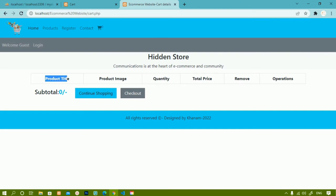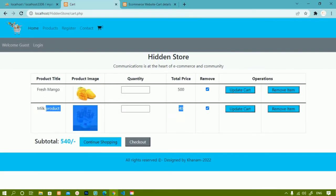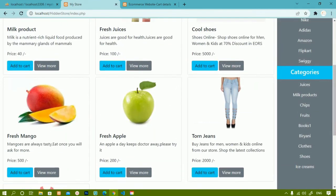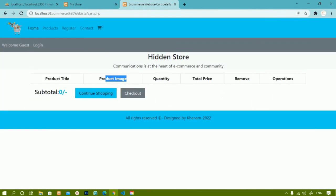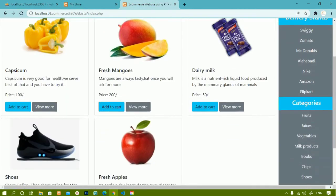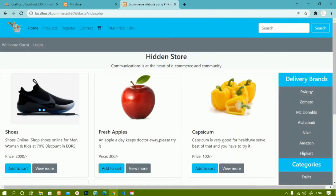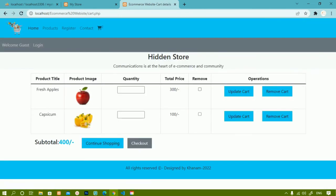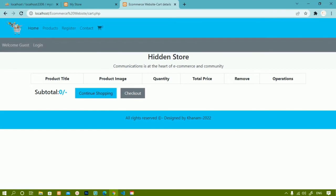I notice that after removing, the product title and product image are still showing — instead, it should display 'cart is empty', which we'll fix in the next session. To demonstrate multiple item removal, I go to the home page, add multiple items to the cart, then check all of them and click Remove Cart. All items are removed and the cart becomes empty.